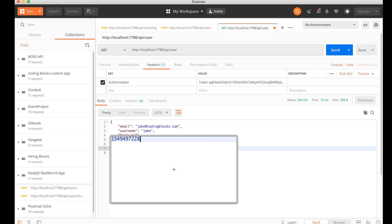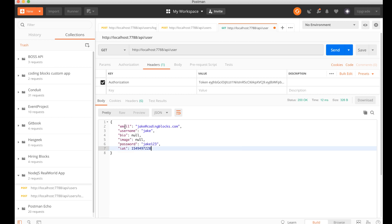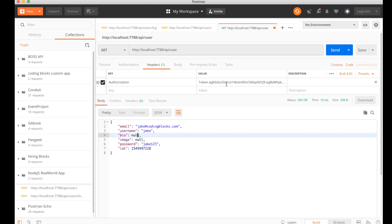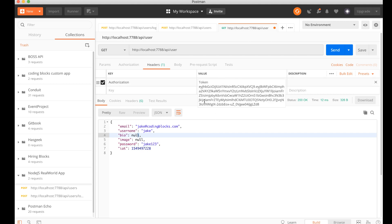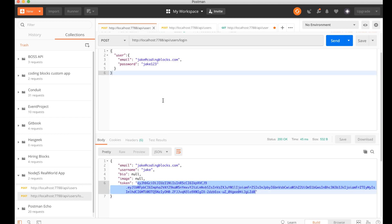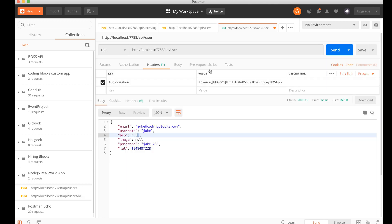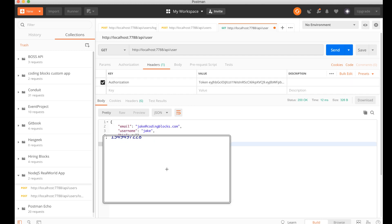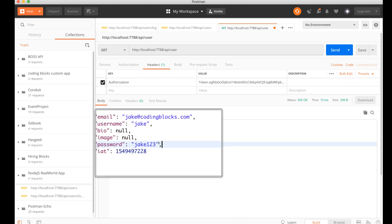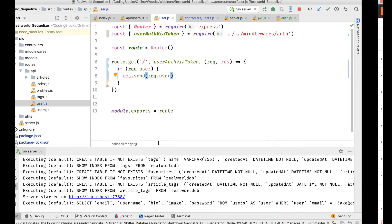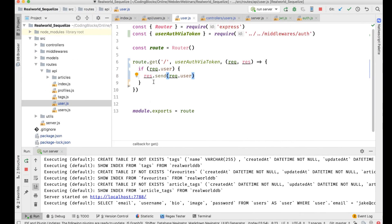We get the user object. Email, username, bio, image, password. Should not be sending the password, I'm going to check how to change this stuff. But we get this user object. That's what we want. We can login, and once you have logged in, we can use this token, send a request, and we get details about that user. So my API slash user path is working now with the JWT tokens.